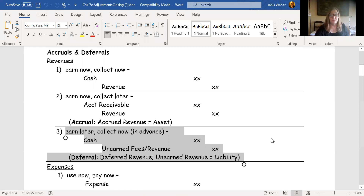So we know what to do with revenue in three different ways: if we earn it now and collect it now; if we earn it now and collect it later, which is an accrual; or if we earn it later and collect it now, which is a deferral.